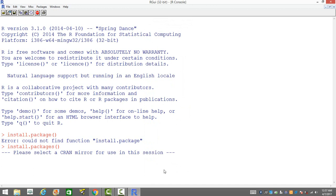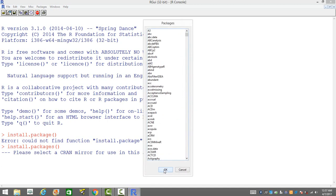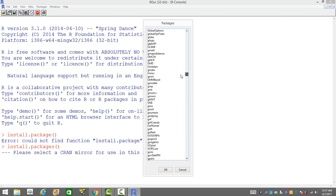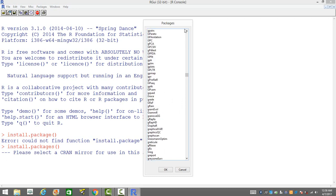Once we have selected the location of the server from where we want to install the package, the next prompt is going to show us the package names. Now that we have the list of packages, it's sorted in order. There are so many of them, over 5,000, and it is ever increasing with time because many people are contributing towards the R open source libraries.